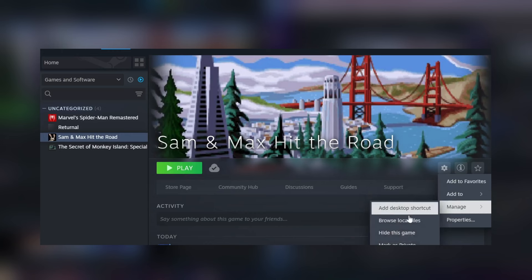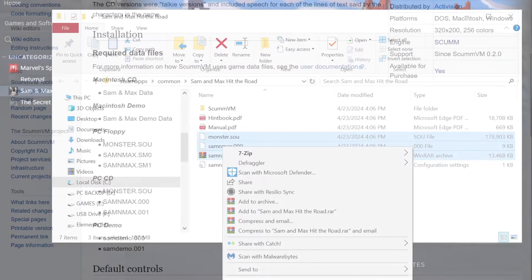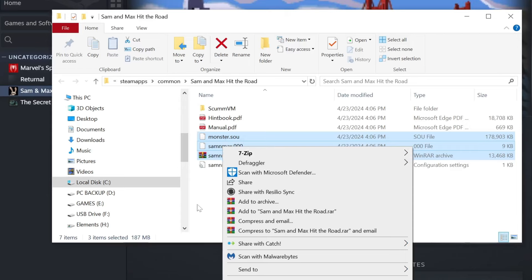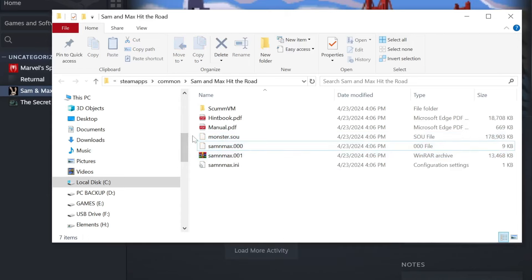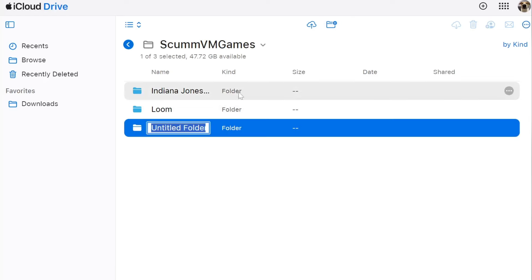Like before, head to the ScummVM wiki page and consult the supported games list to figure out which files are needed. Under the PC CD section, the required files are monster.sou, Sam & Max.000, and Sam & Max.001. Back in the folder with the installed files, we can confirm those three files are present. Just like in the GOG section, copy these files over to your iCloud Drive by going to the iCloud website. I already have a ScummVM folder where I've been adding and storing my games — you can see some already added, including Loom from the GOG section.